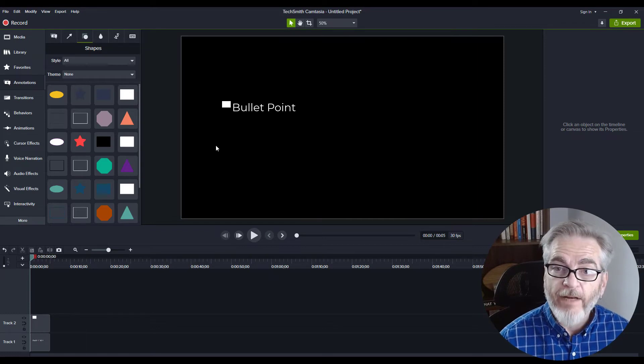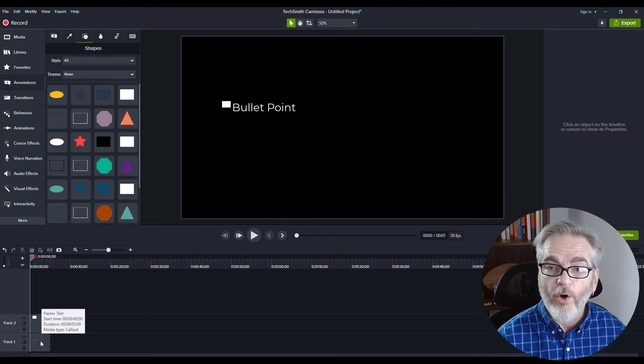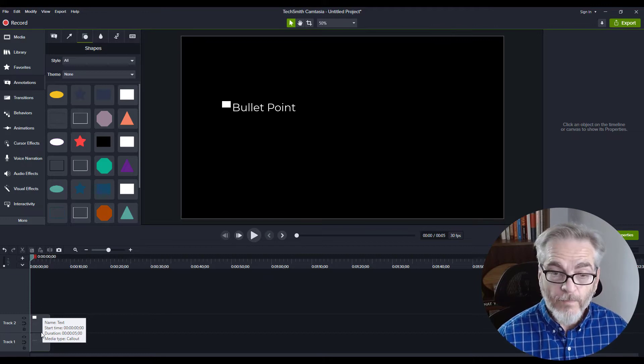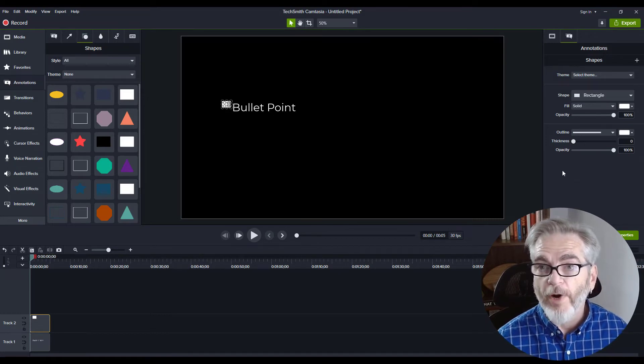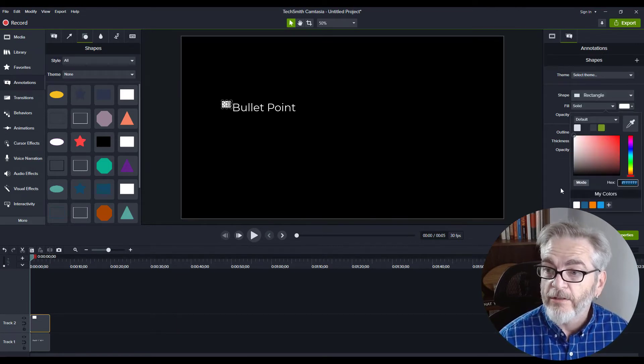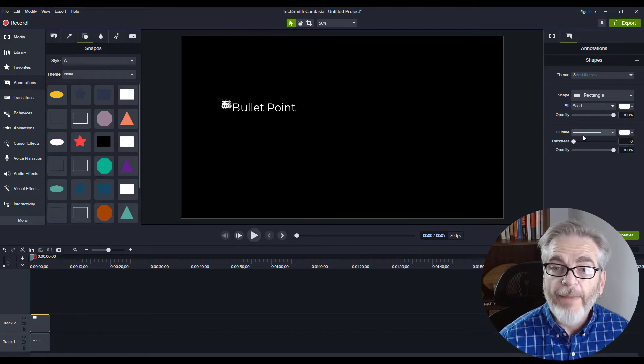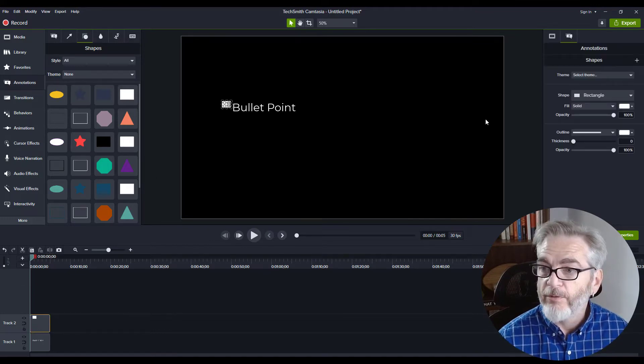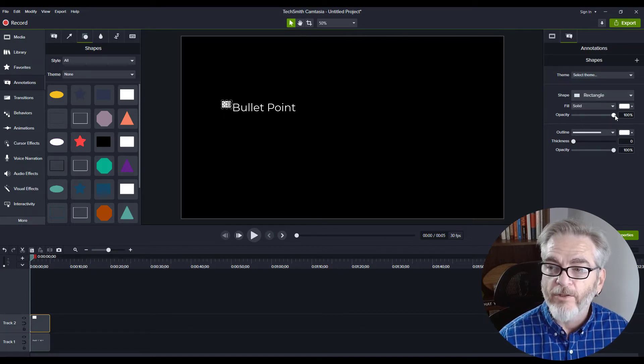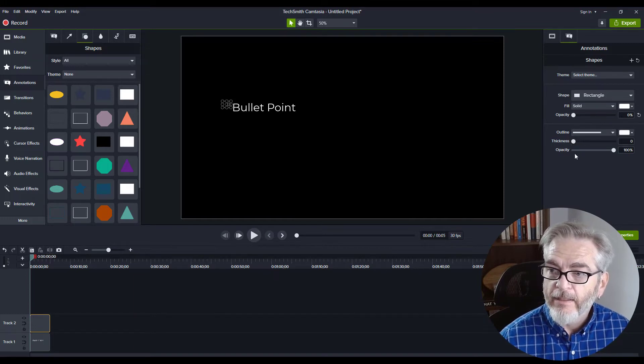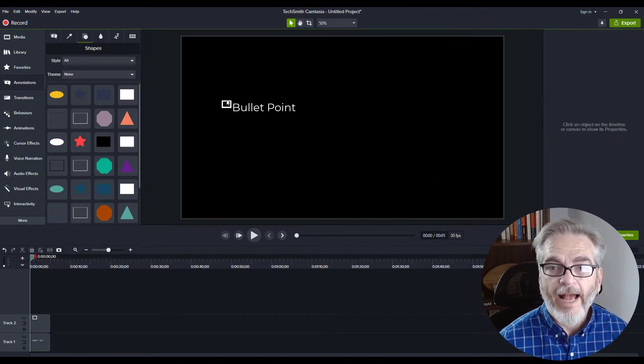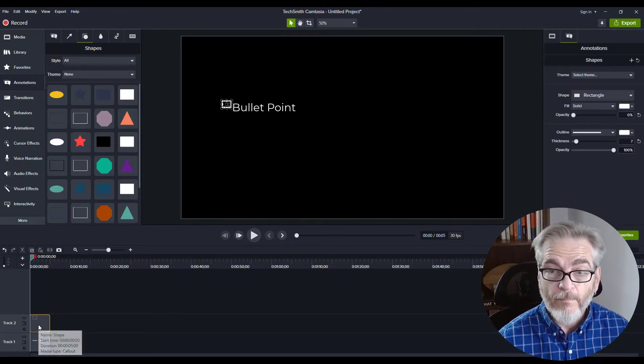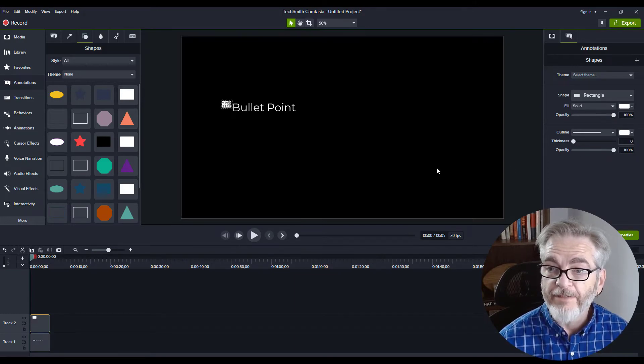You'll see that when I put that square in, it appeared on my timeline on the next track above the bullet point. With the square selected, I can make all my changes on the right in the Properties panel. I can change the shape, the color, and add an outline. If you don't want a solid, that's no problem. I can take the opacity of my rectangle all the way down and bring the outline thickness up, creating an outline with a hollow middle. I'll take this back to full opacity and remove that outline.